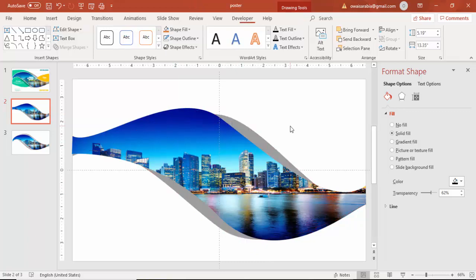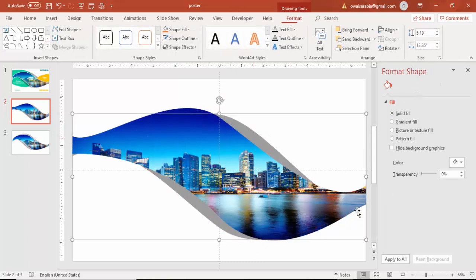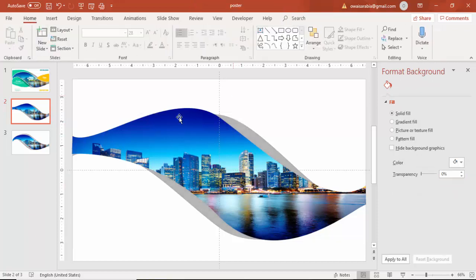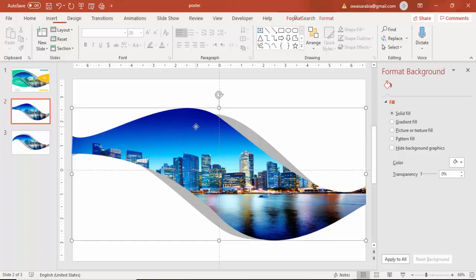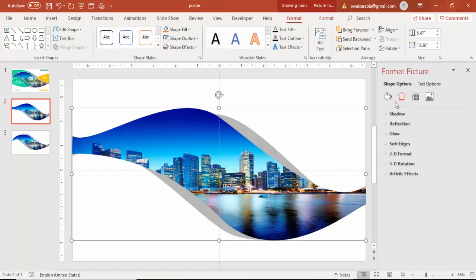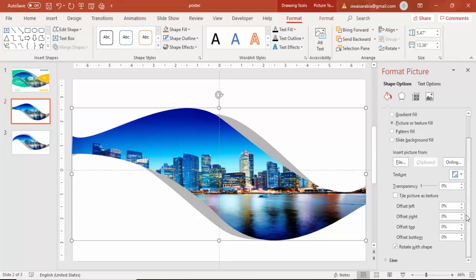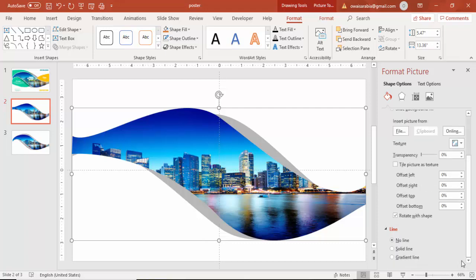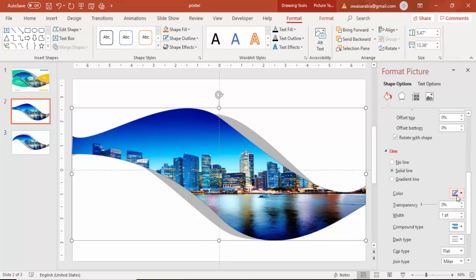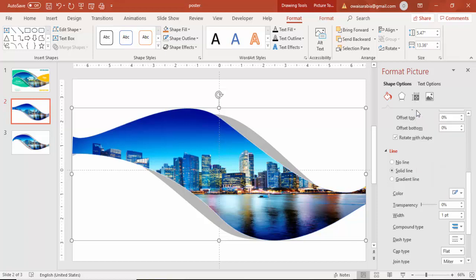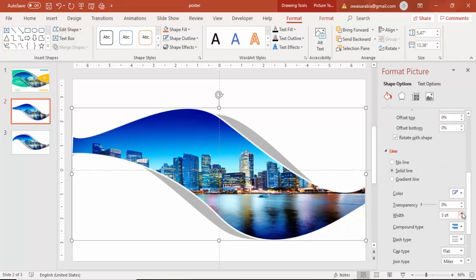So you got this kind of a shape. You can increase the transparency level further and then go to line and give the line a different color. In this case I am going to use a white line and increase the width. So I have just given the border.